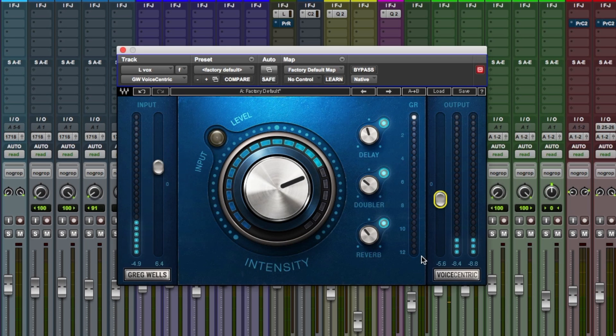The compression you can see down here on the gain reduction meter here. Anyway, for more information on the Greg Wells Voice Centric plugin, do check out the Waves website. That's a very good job of getting your vocal sounding radio ready in a matter of seconds. Anyway, hope you guys got something from this. I'm Dan from Pro Tools Expert. Do click the link below to check out the other videos in this series. Thanks for watching.